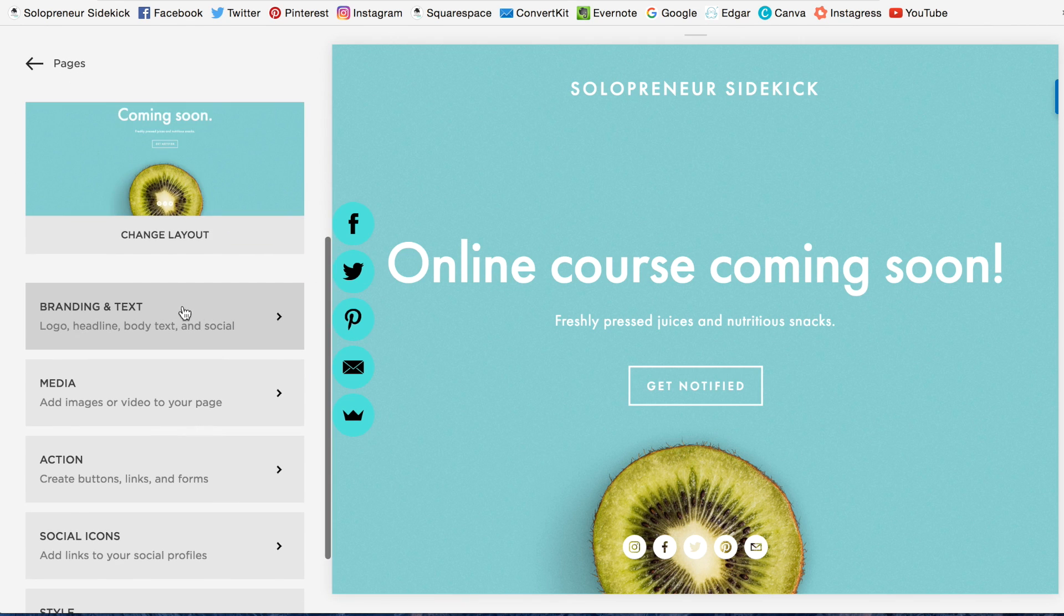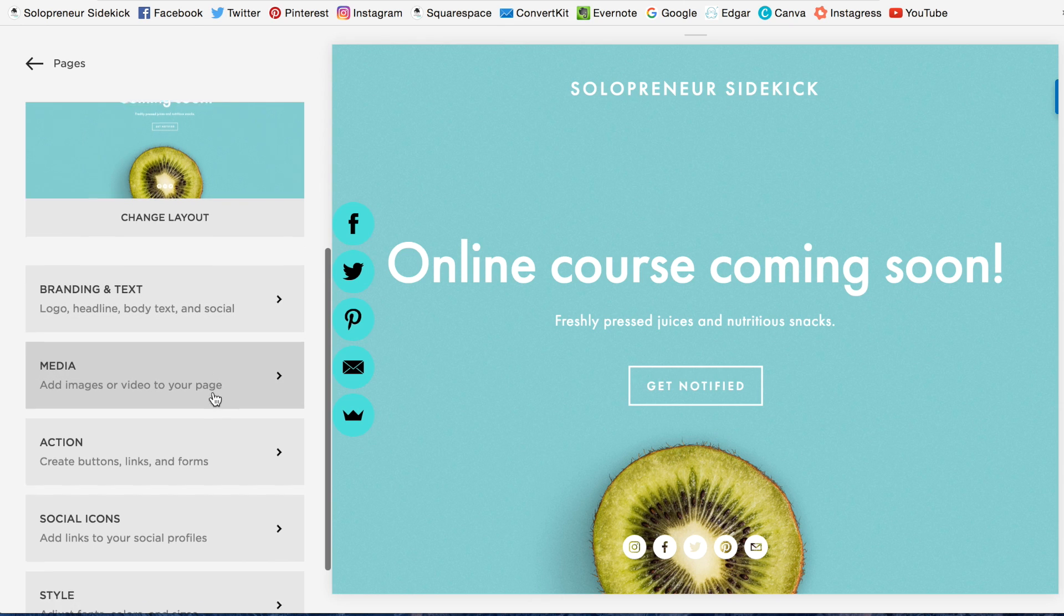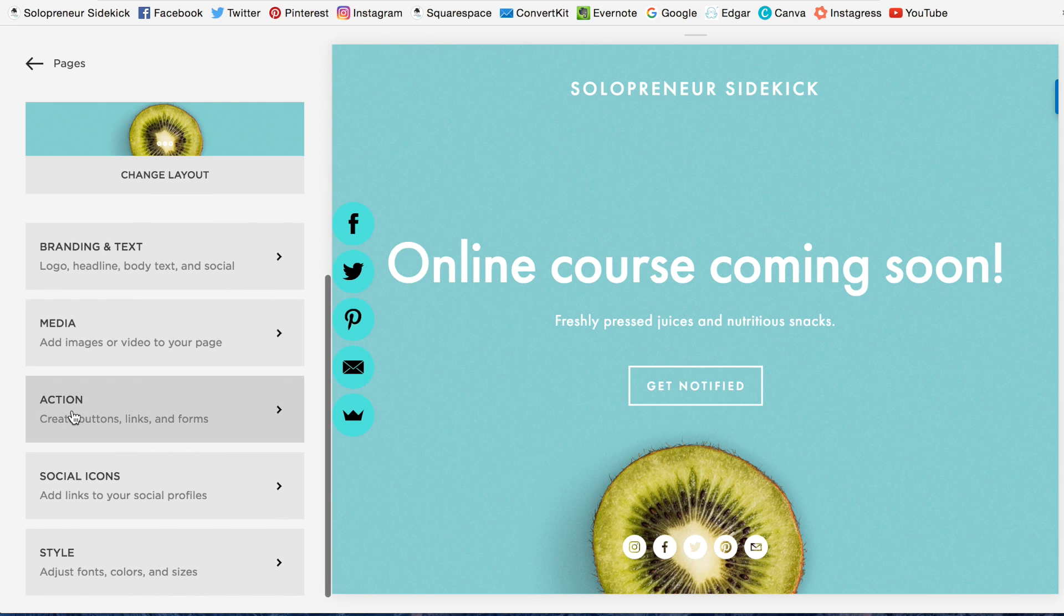Adjust your text, your media right here, your action button, and the style of it down at the bottom.